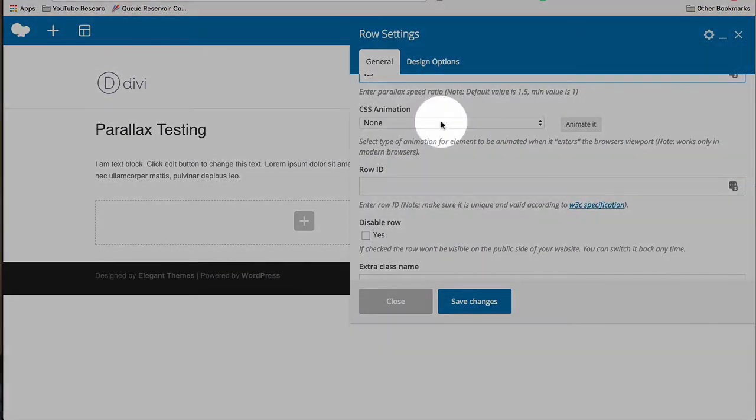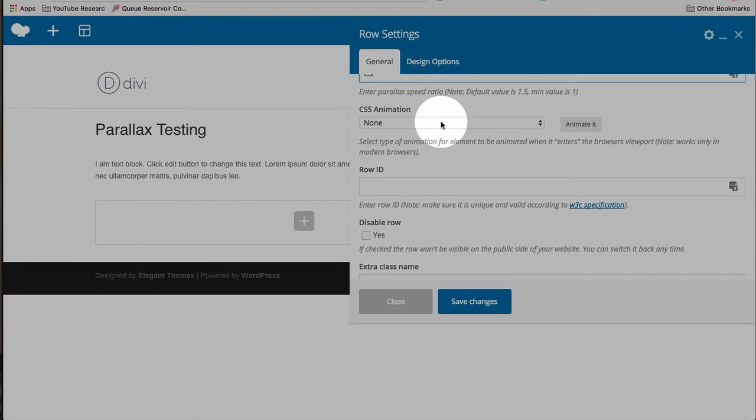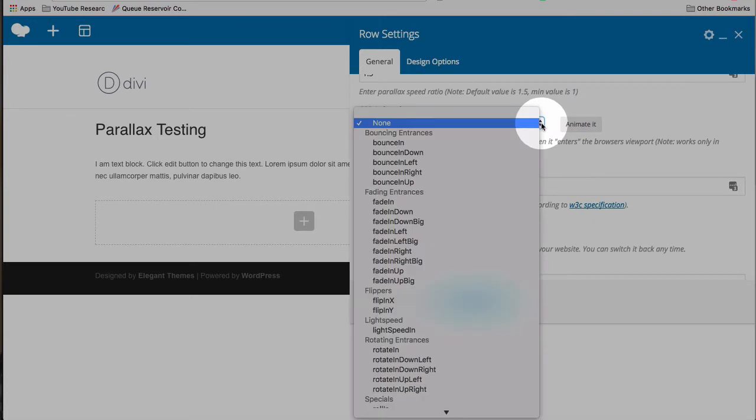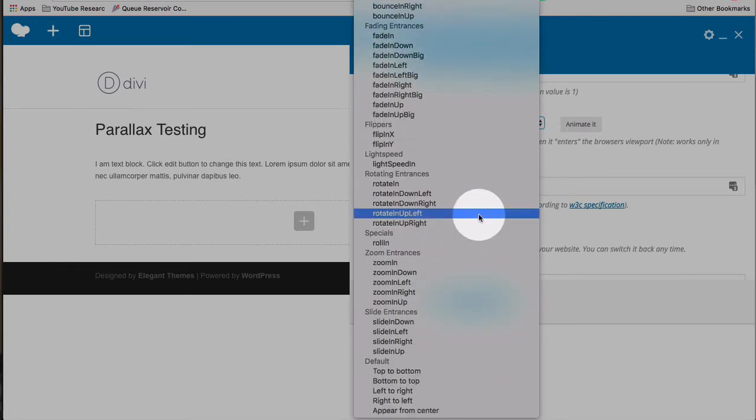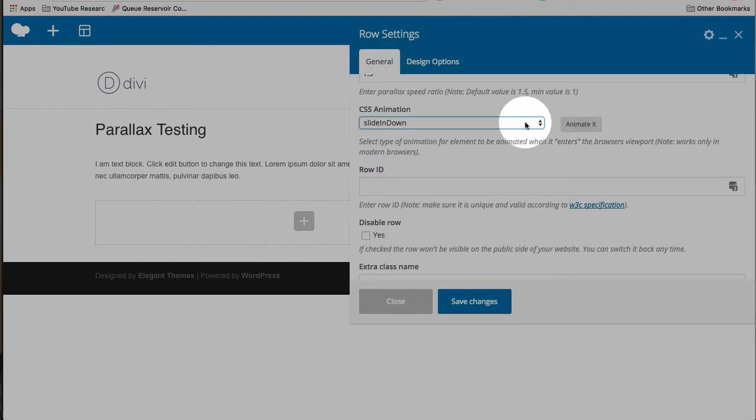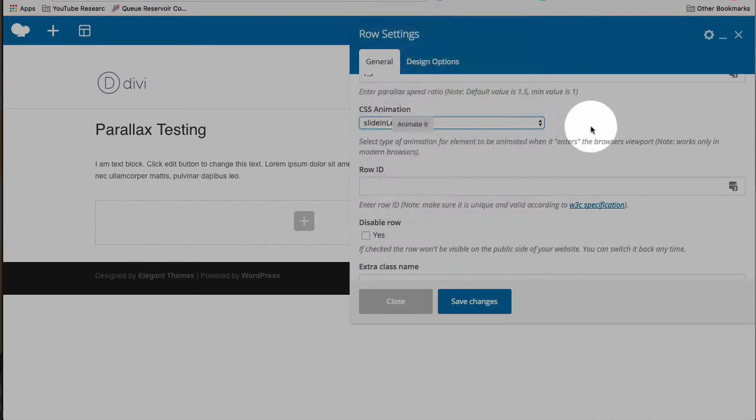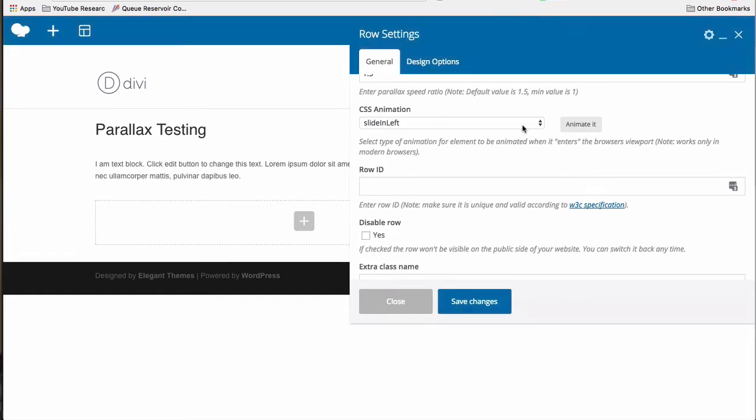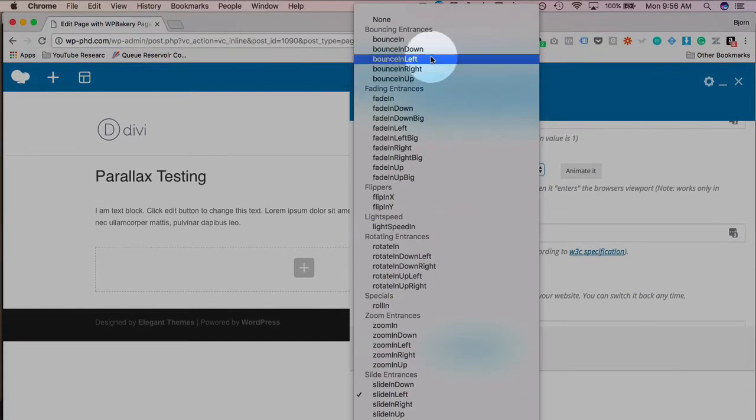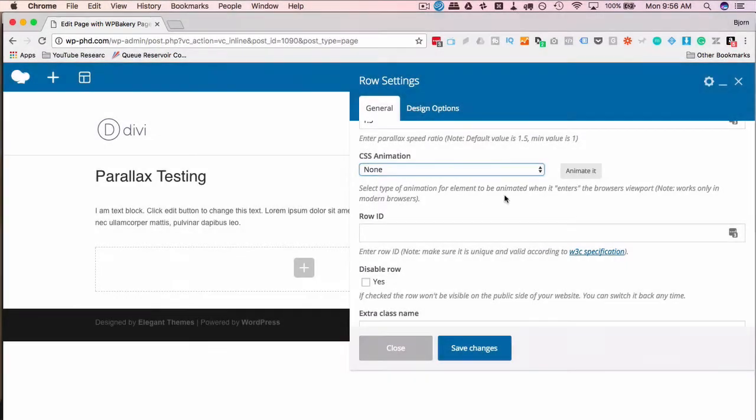We have the option add CSS animation, which is how the row will appear on the page. This animated button on the right will show what this option select will look like. So if we choose slide in down, if you watch this button, that's what slide in down looks like. Slide in left looks like this. Because we already have a parallax effect on the row, I don't want to add another animation. It's too much for me anyway. So I'm just going to choose none for the animation.